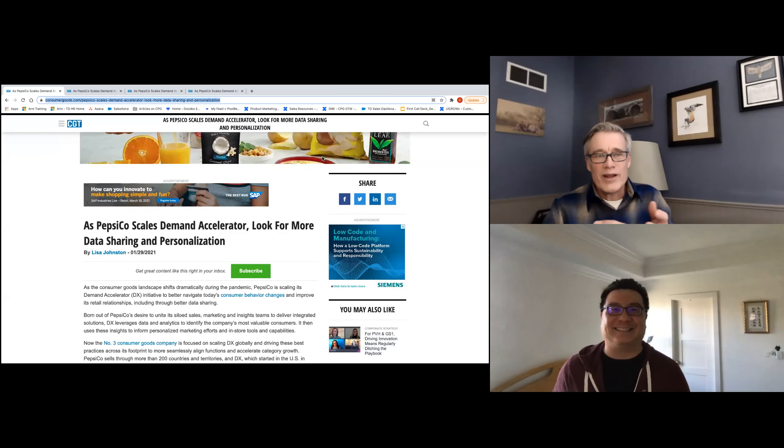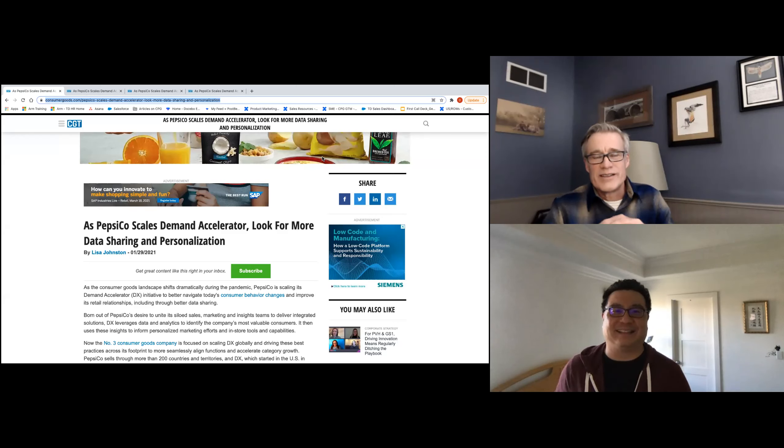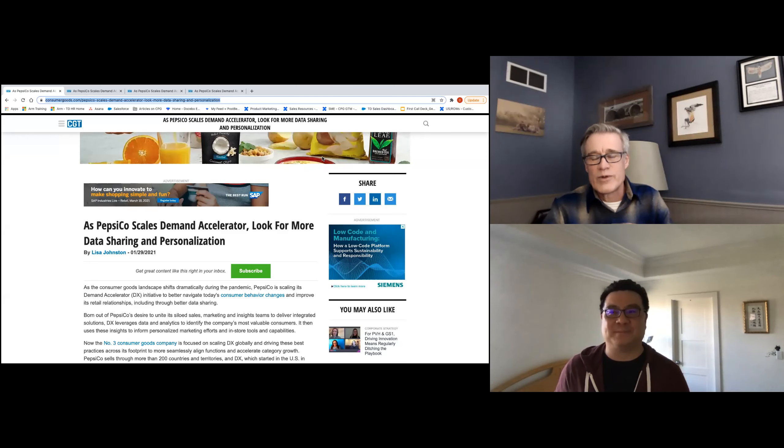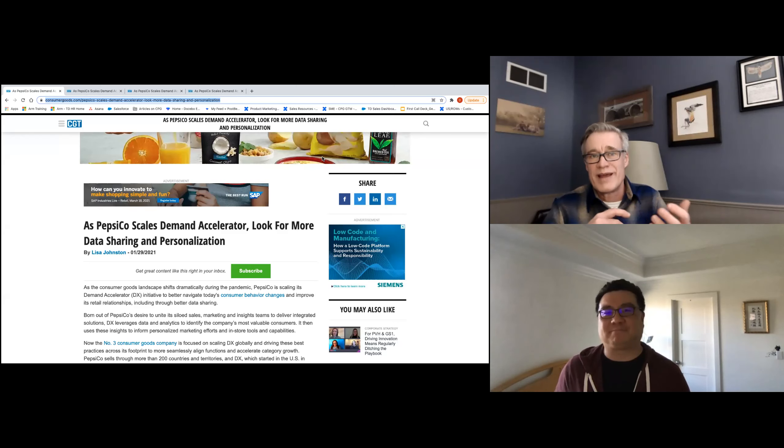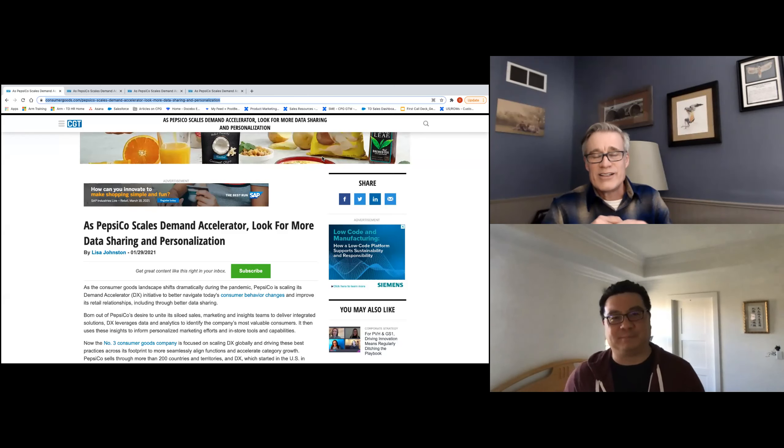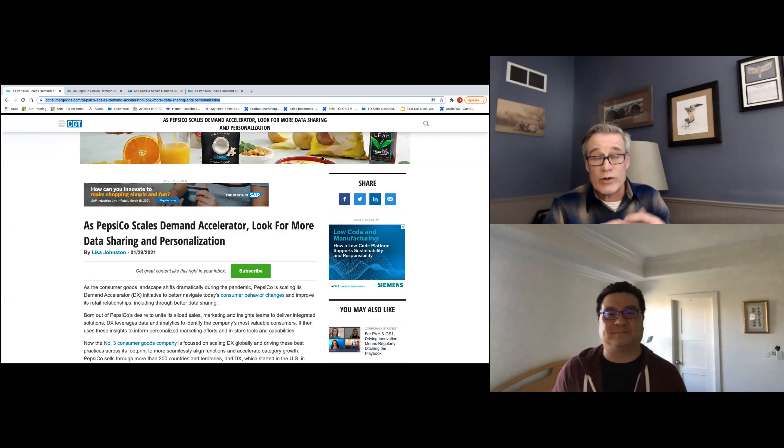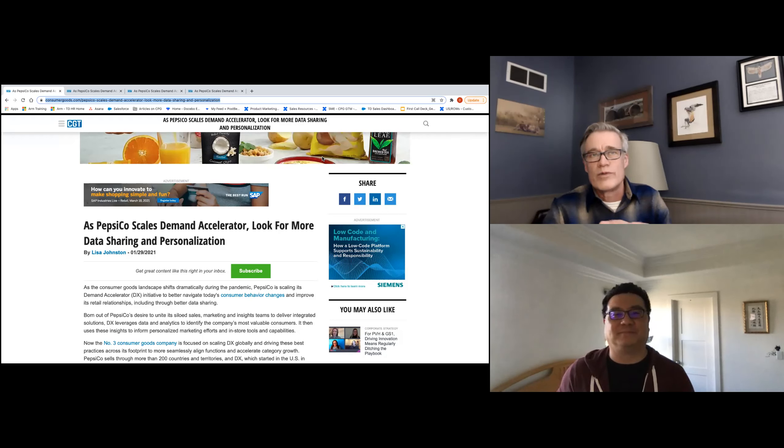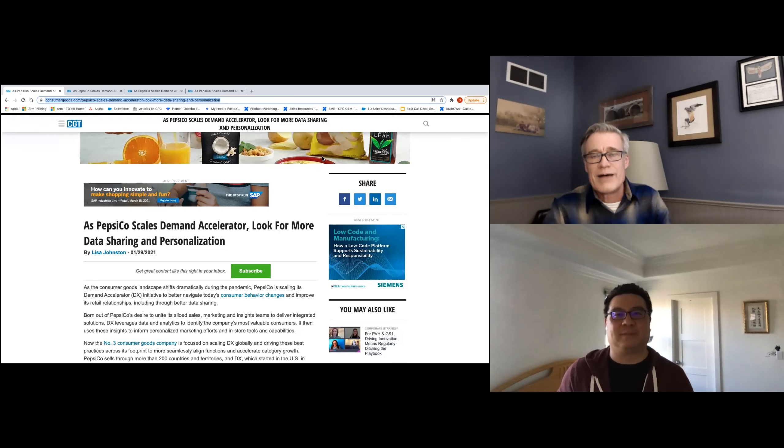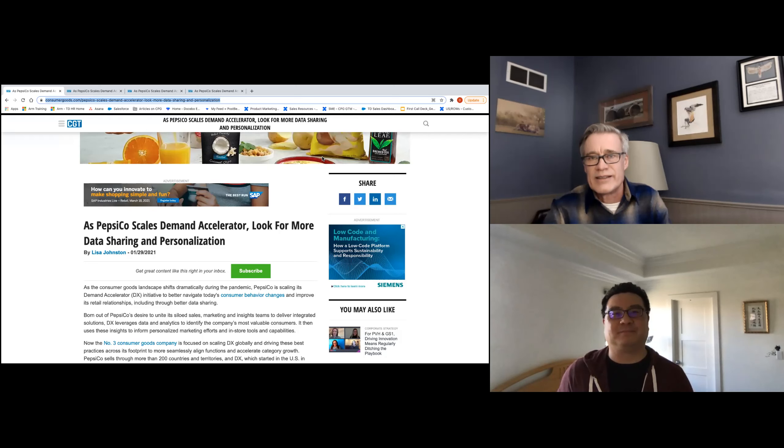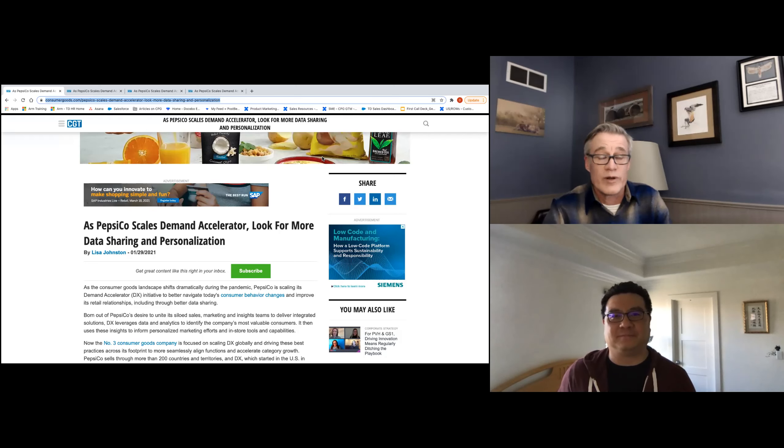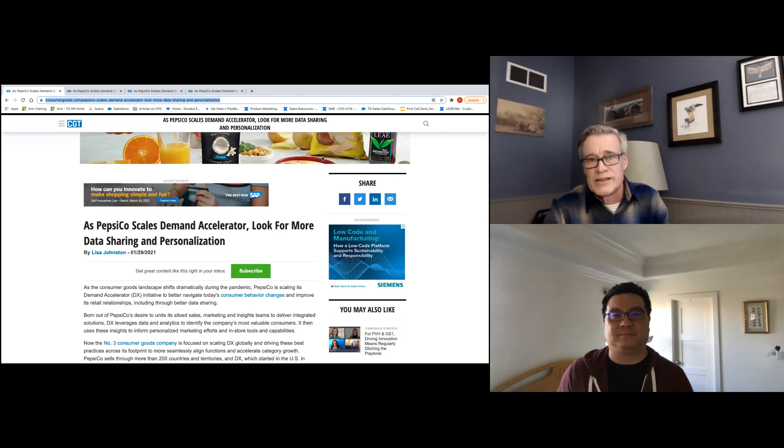Well, I thought I'd talk a little bit about this article that CGT had a couple weeks ago about some of the work that PepsiCo is doing with what they call their demand accelerator. I just found there were so many interesting points. There's actually a longer article than normal, so there were a lot of really cool observations and insights that we can take from what PepsiCo is doing that would apply more broadly to the CBG industry.